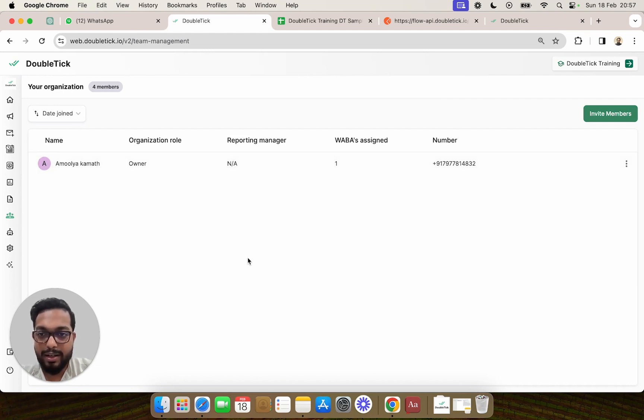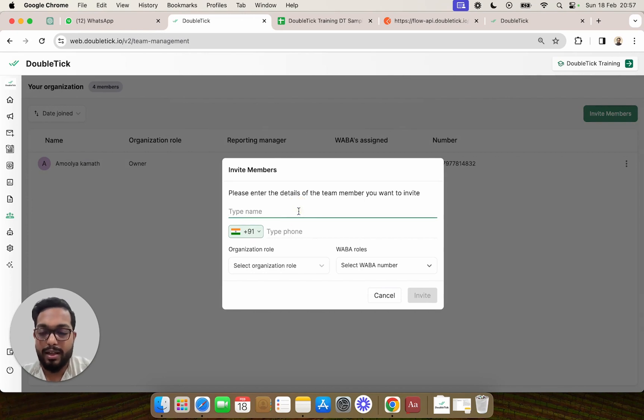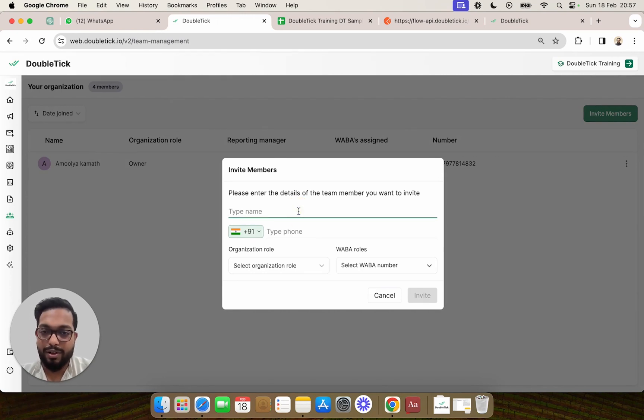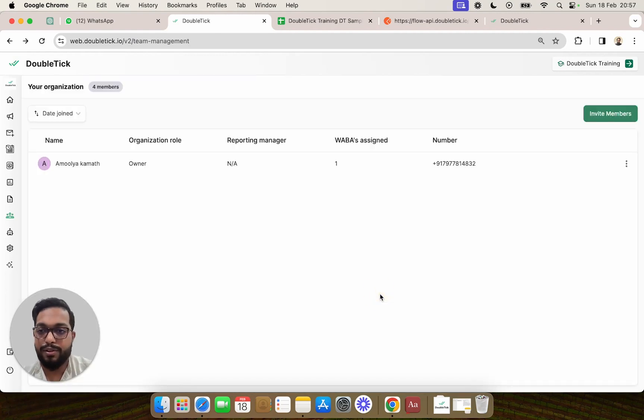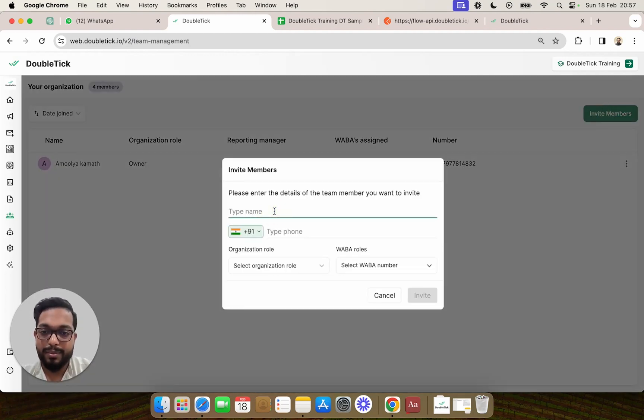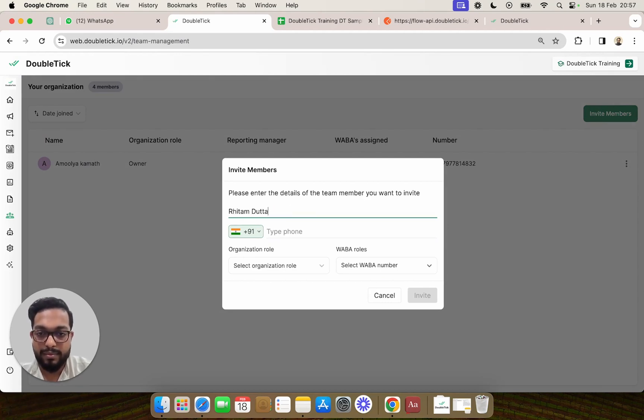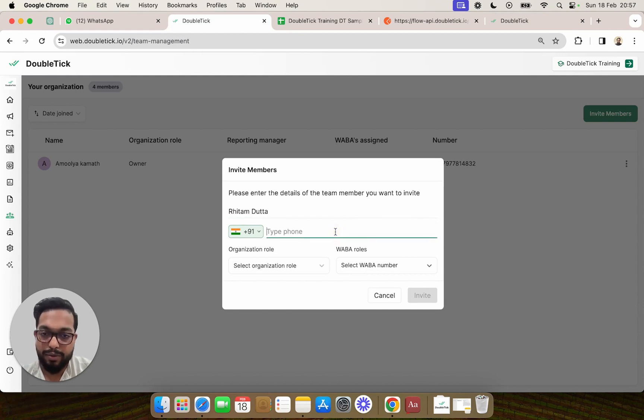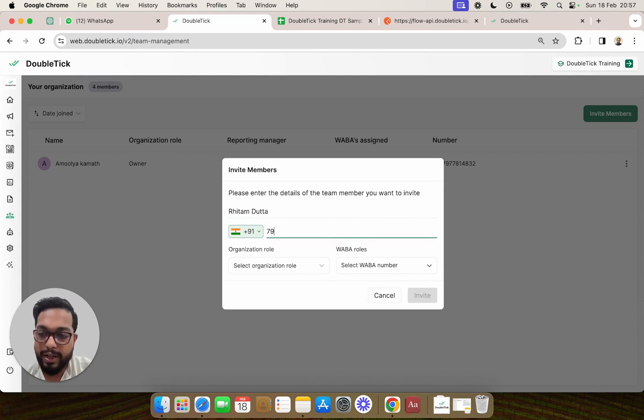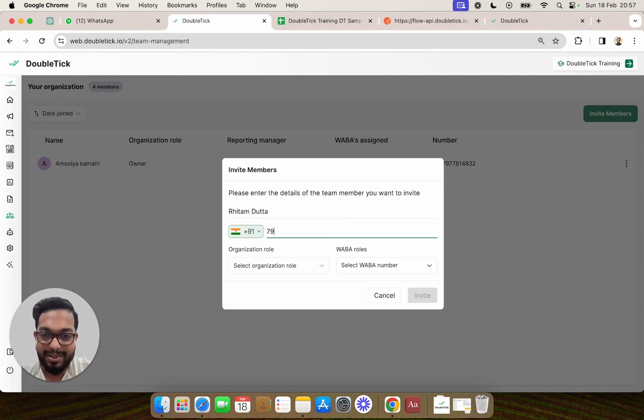The owner would have to click on the top right corner, that is invite member, put the name of the person they are inviting, and put the phone number on which the invitee would receive a WhatsApp invitation to join the DoubleTick application.